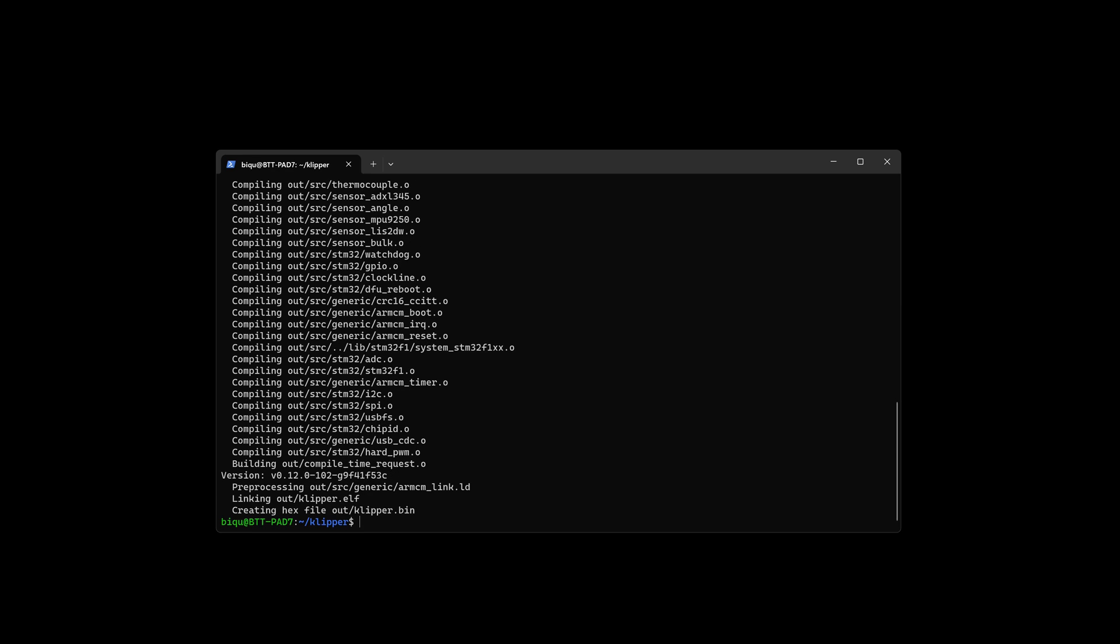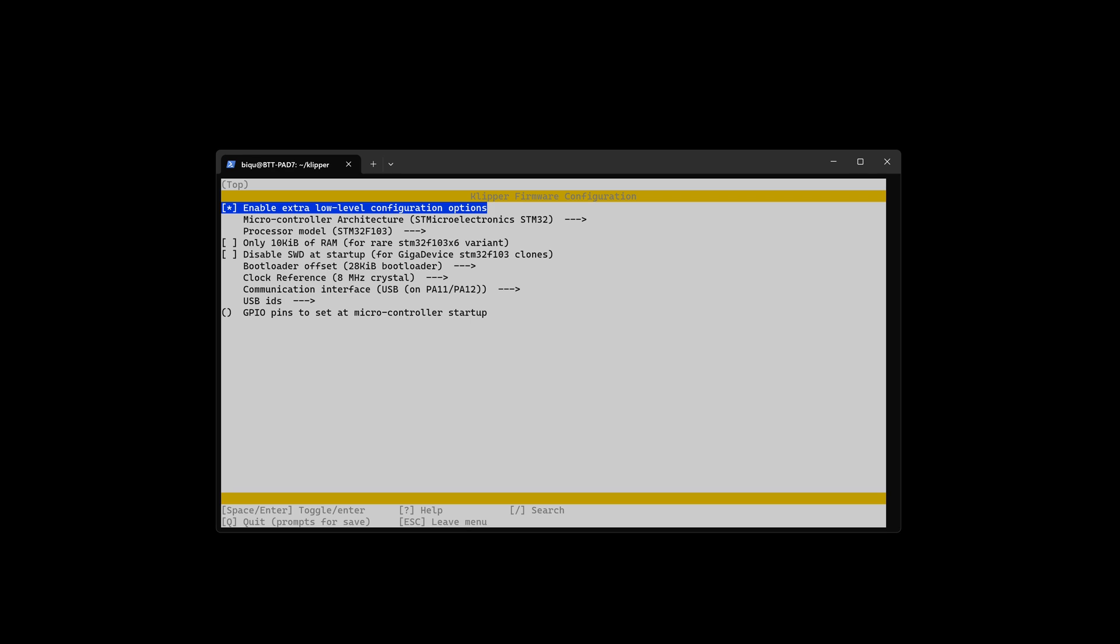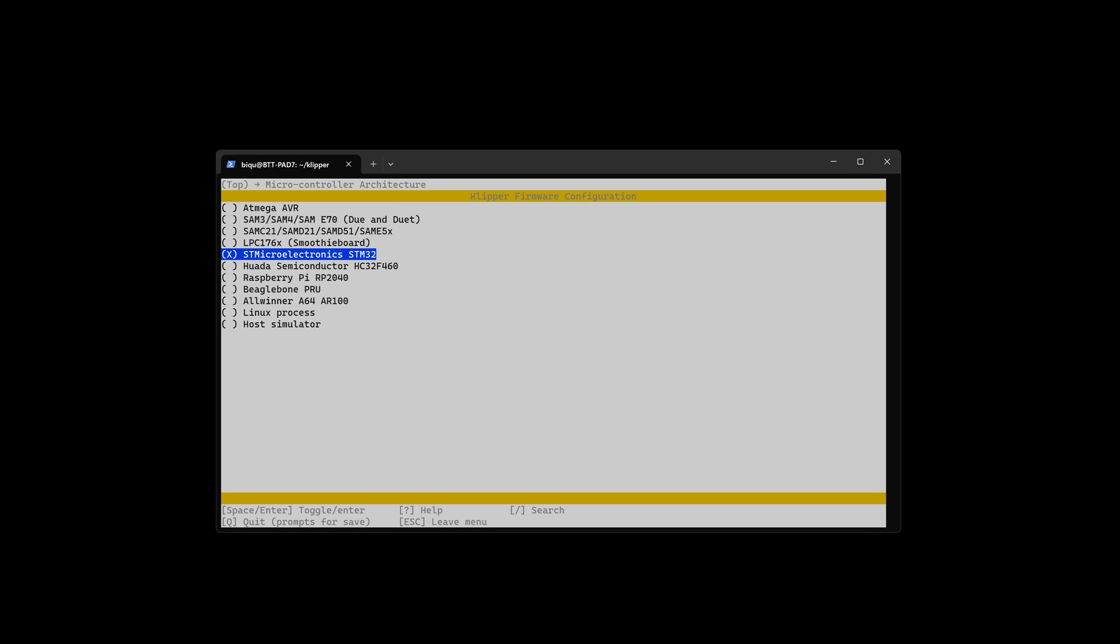Once you've done that, go back into MakeMenuConfig. Go down to your microcontroller architecture and select Linux process.